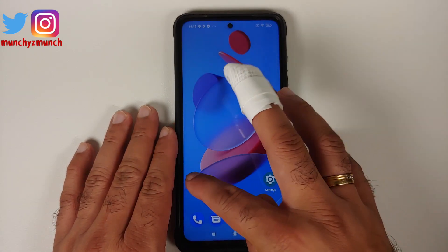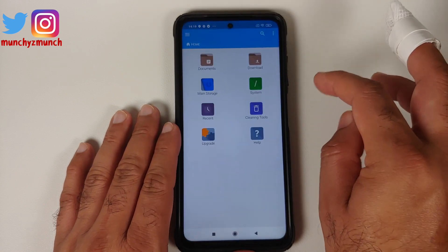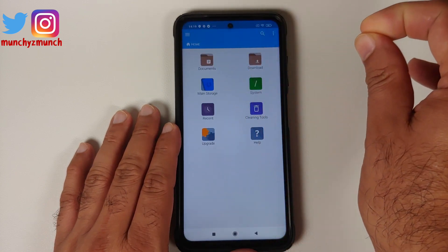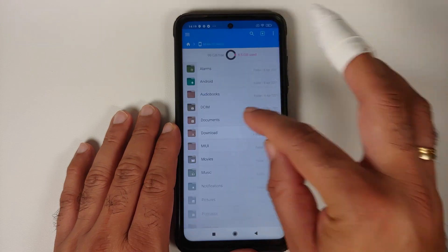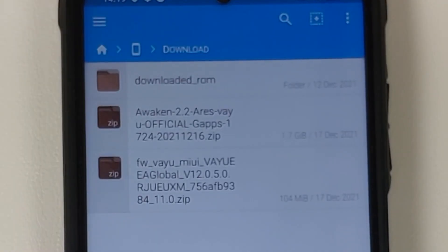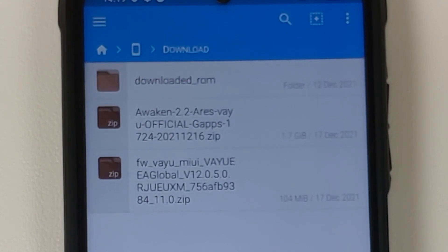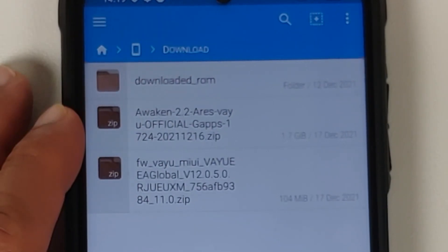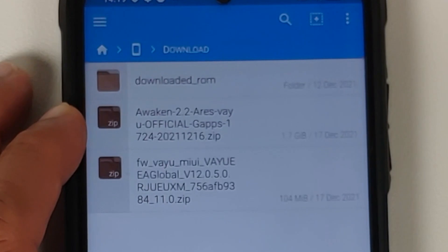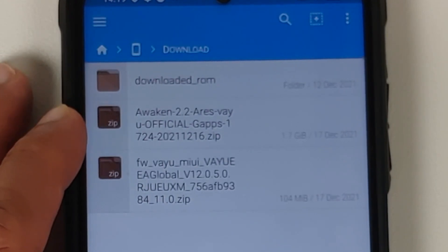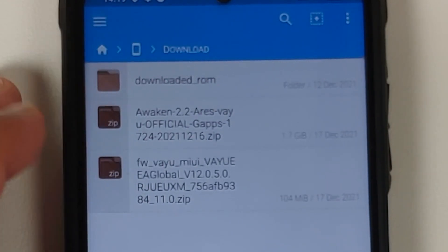All the files you need are linked in the description. In the downloads folder, you need the ROM itself — this is the official build of Awaken OS for the Poco X3 Pro. Note that the file name has the word 'gapps' in it, which means Google apps are baked in and you do not need to flash them separately.